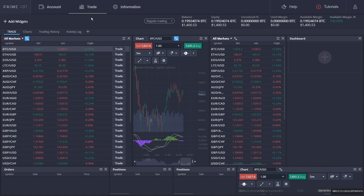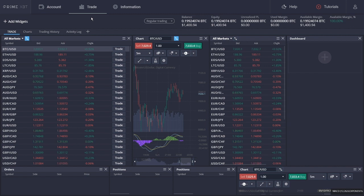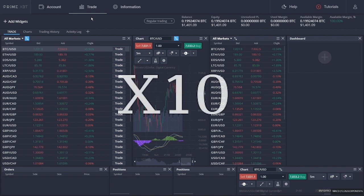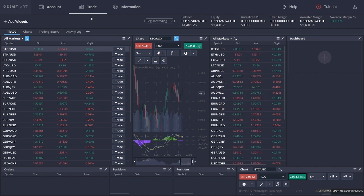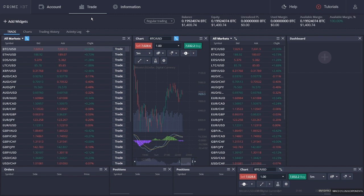Now, a word about PrimeXBT margin trading. The easiest way to picture margin trading is by using division. So, for example, if you have selected leverage that is times 10, then you can expect the cost of the position to be reduced by a factor of 10. In other words, it will be divided by 10. This allows you to trade the selected pair by borrowing from the platform.